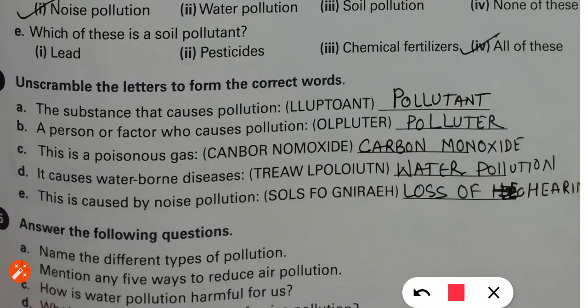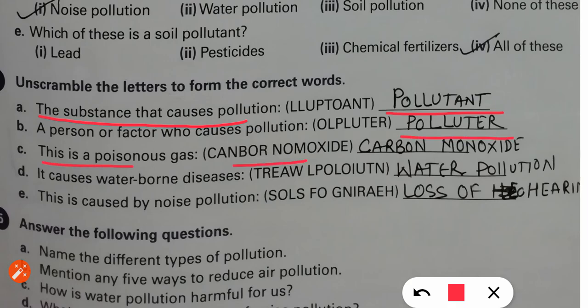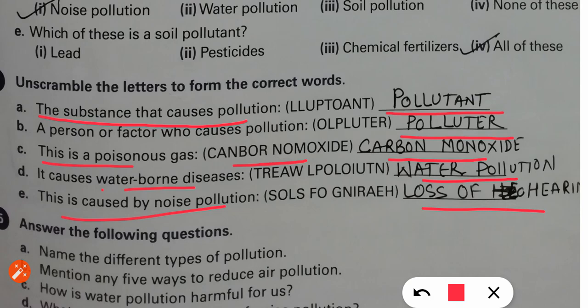Now the last exercise: unscramble the words. The substance that causes pollution — that is a pollutant. This has now come three times: in match the column, fill in the blanks, and now unscrambled. A person or factor who causes pollution — that is a polluter. A poisonous gas — carbon monoxide. It causes waterborne disease — that is water pollution. And noise pollution causes loss of hearing — if you are exposed to too much noise pollution, you will lose your hearing. This is the end of this video.